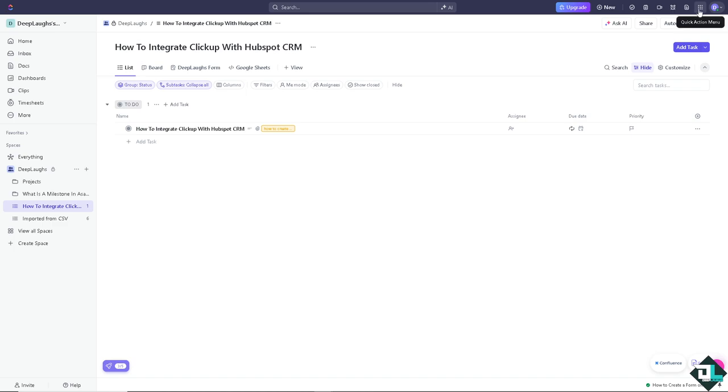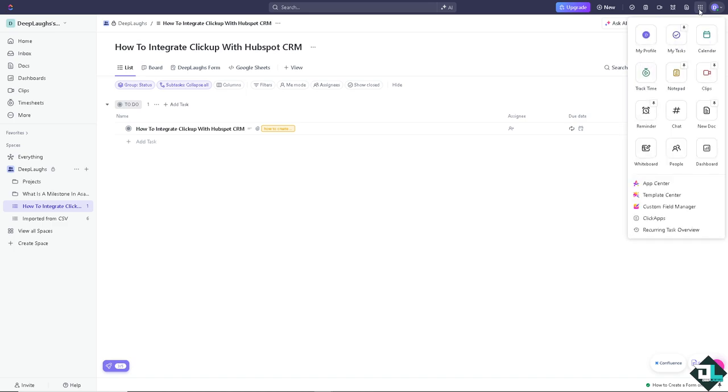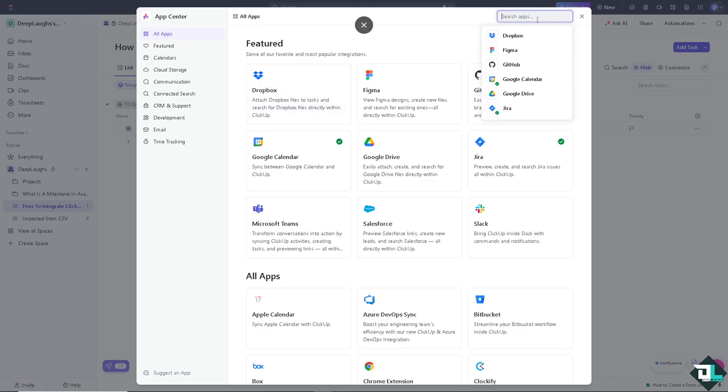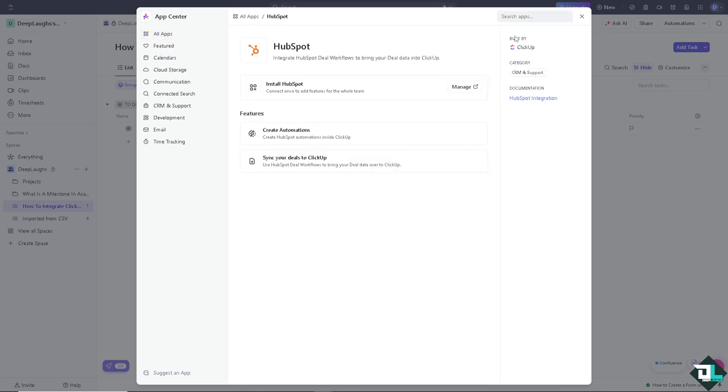Now I want you to click on the upper right corner where you can see the quick actions menu and go to the App Center. Here, type in the search apps if you wanted and look for HubSpot.